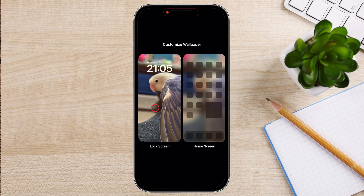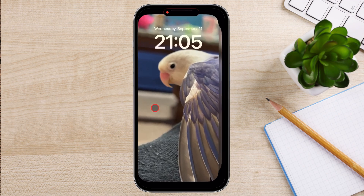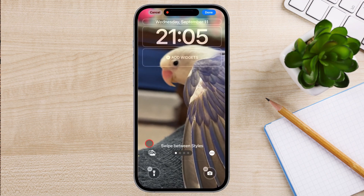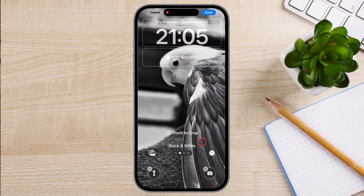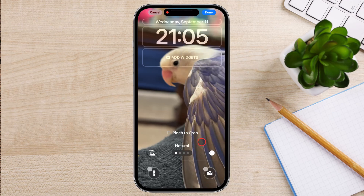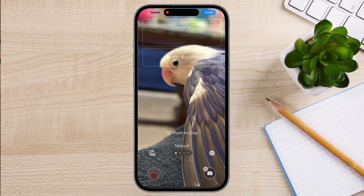Tap on the lock screen option. You'll see two buttons on the left and right, and every button, including the flashlight, has a minus icon. Tap on the minus button for the button you want to remove.